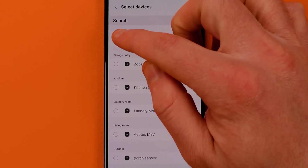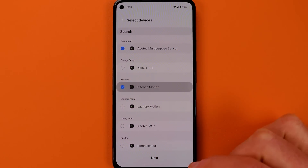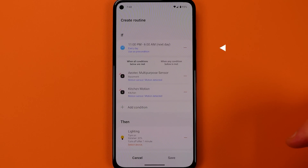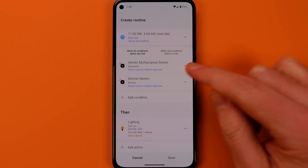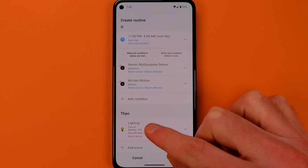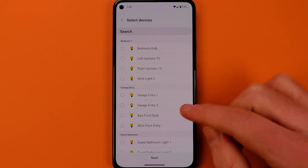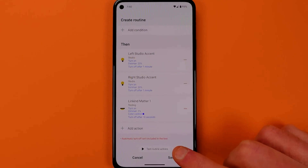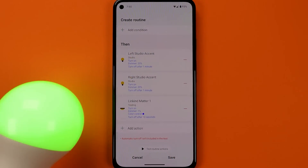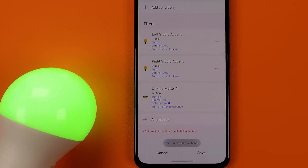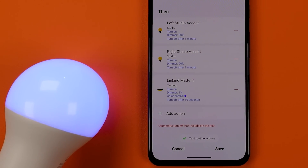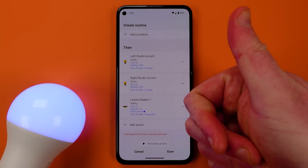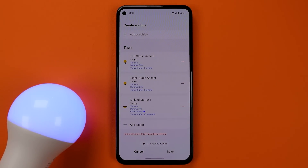If you can't fill in a certain part, you can delete that by hitting the red minus sign on the right-hand side. SmartThings has also added a test routine actions button at the bottom of any automation. It'll run the action so you can see how things play out, and while it won't run things like auto turn-off or delays, everything else will run correctly.